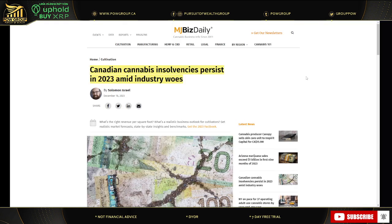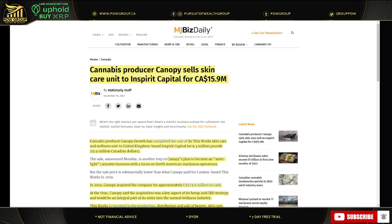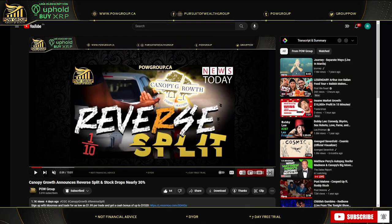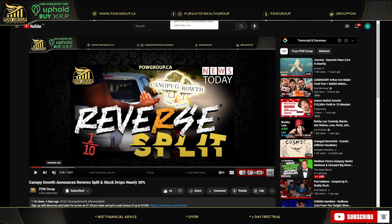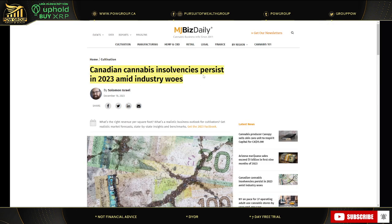So there's an article here from MJBizDaily. Canadian MJ insolvencies persist in 2023 amid industry woes. And then this other article from MJBizDaily talking about Canopy selling its skincare unit to Inspirit Capital. This works. We're going to discuss all of that and more. Also, we just had a reverse split video that I just posted. If you haven't seen that, you can check that out. But essentially, that's going to occur this week on Wednesday and it's going to be a 1 for 10 reverse split. A lot of people on this video are saying, don't you think Canopy is going to go bankrupt? And then I saw this article here with regards to insolvencies and bankruptcies and I thought it went hand in hand.